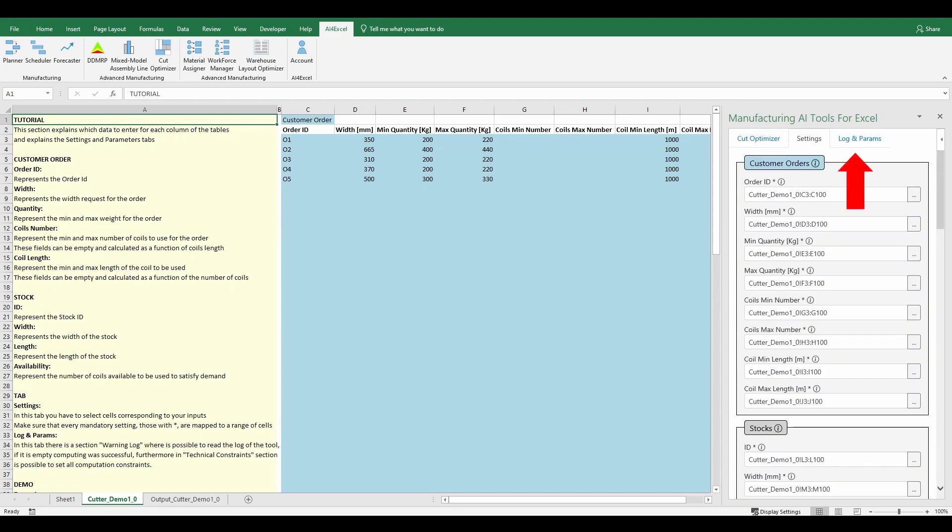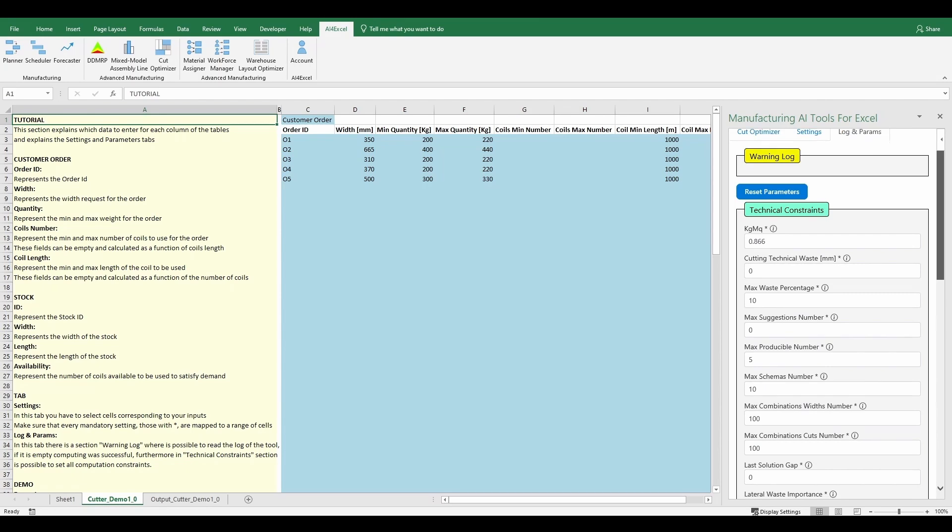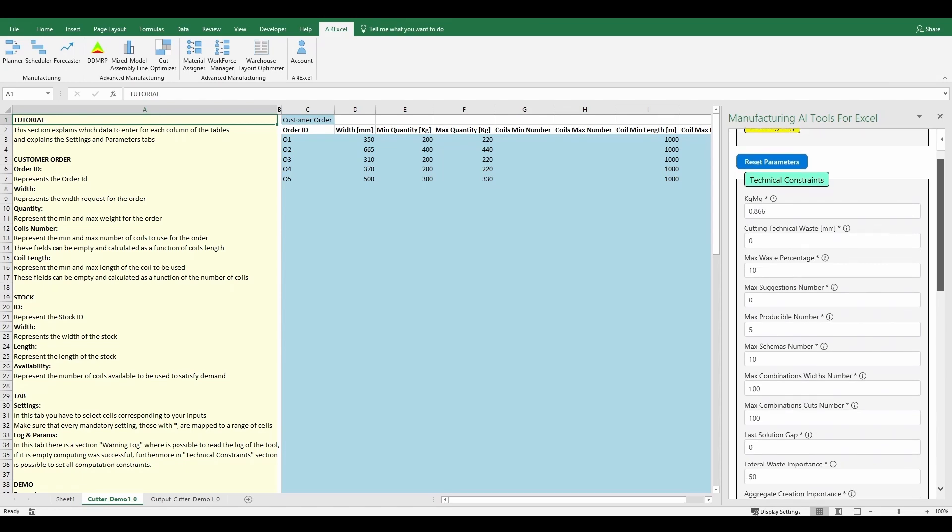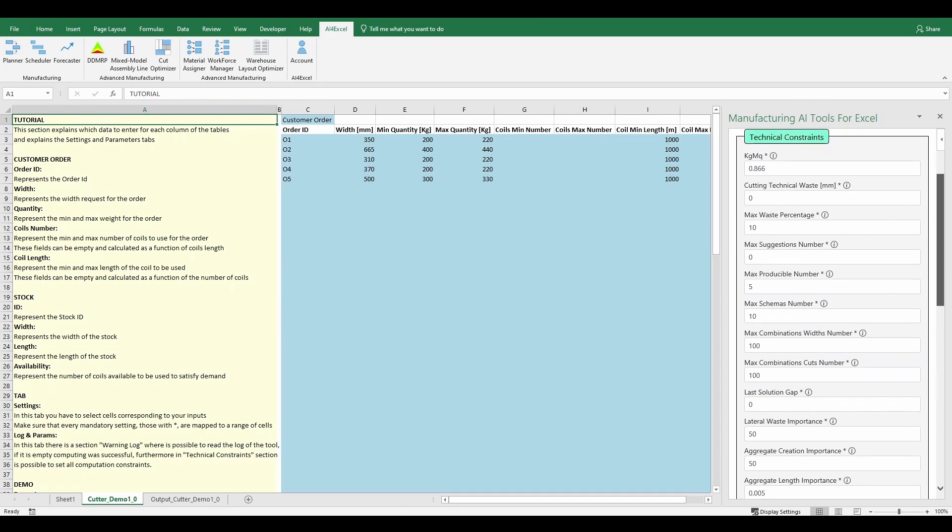In the log and params tab there is a section called warning log, where it's possible to read the warnings log. If it's empty, computing was successful. Furthermore, there is the possibility to set three groups of parameters.